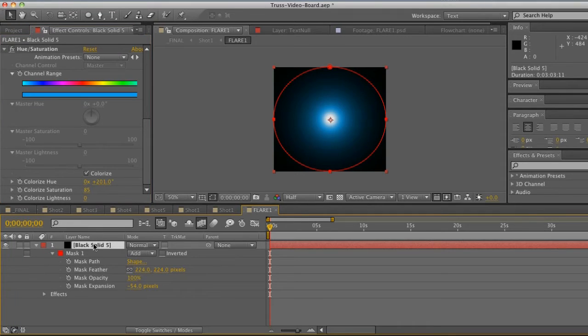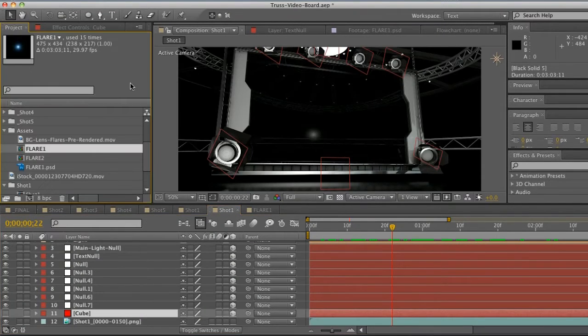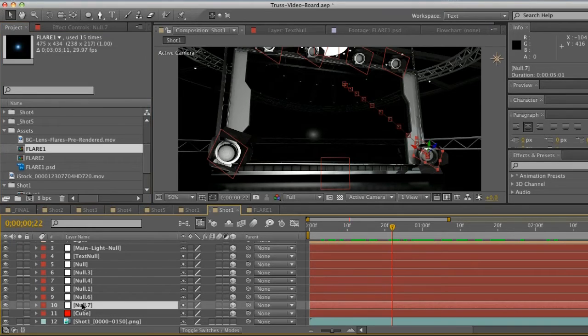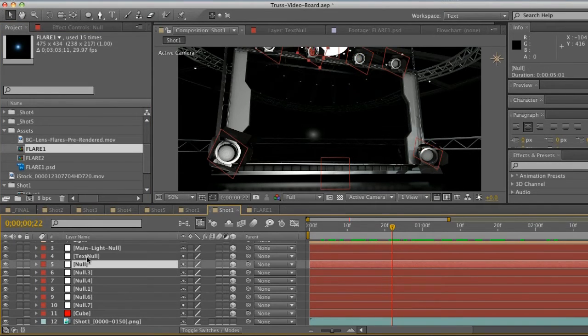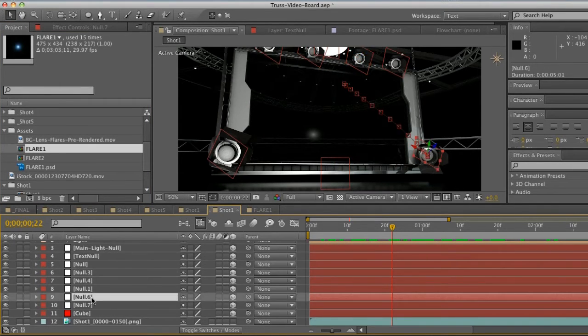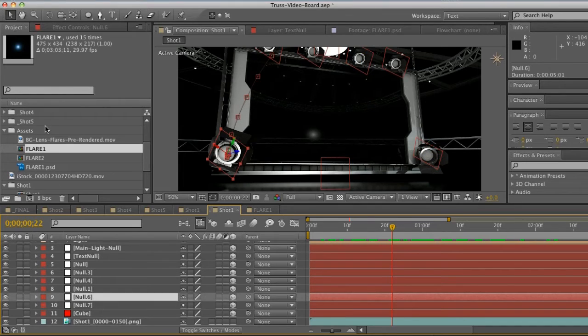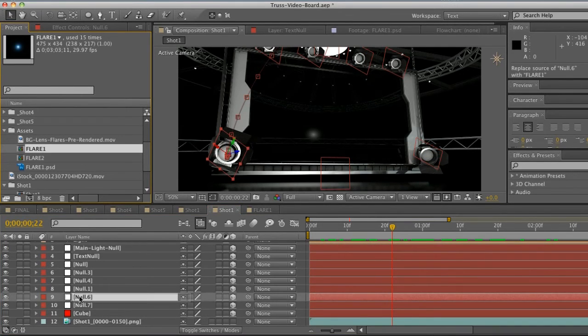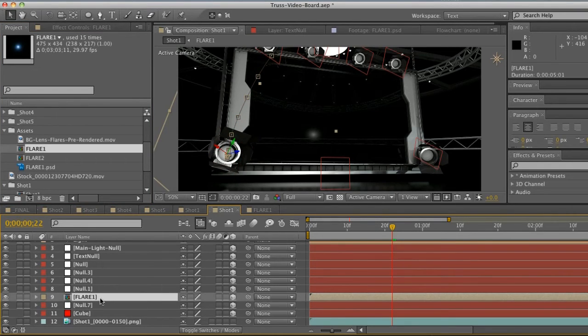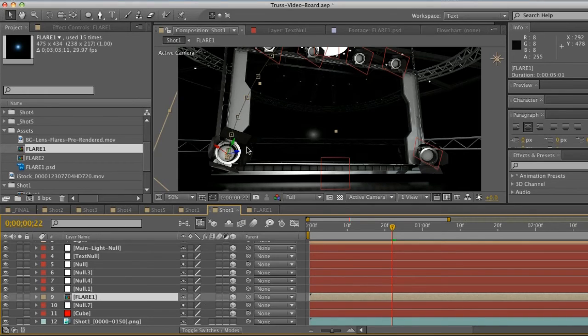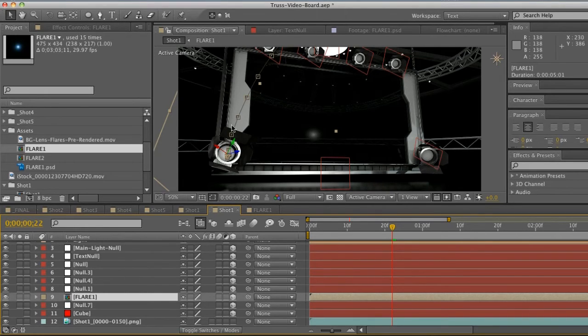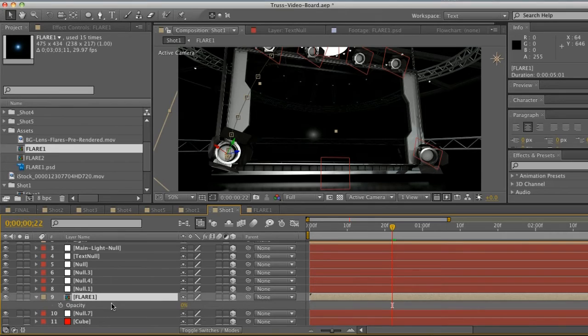Before we start messing around here too much, let's go back to our shot and replace it. We have this Flare 1 and now we can pick which null we want to replace. Let's go ahead and replace this guy. What we're going to do is drag it on top and hold down Alt and it will replace that null but it will keep all of the position parameters of that null. You're not going to see anything - that's because when you replace a null by default the opacity is at zero percent, which is very strange and you definitely have to know about it. All you have to do is hit T for opacity and bring that up.